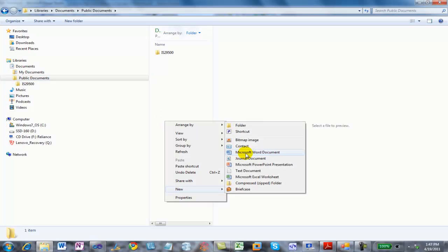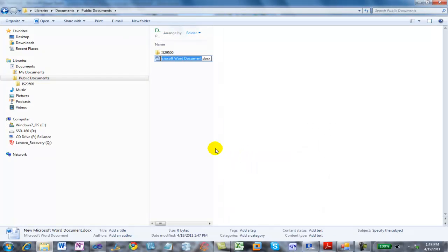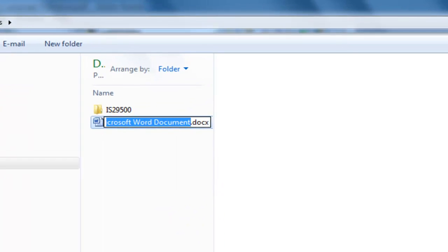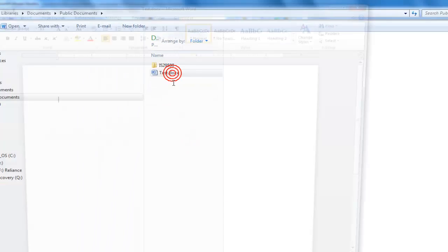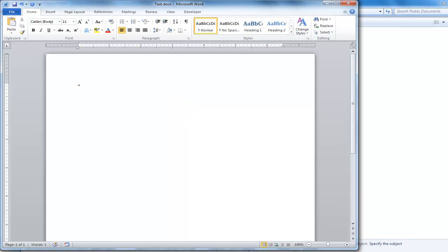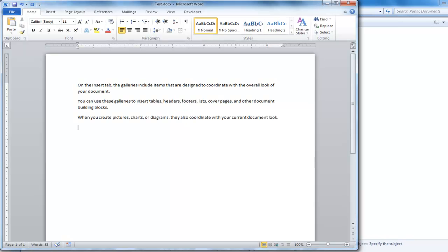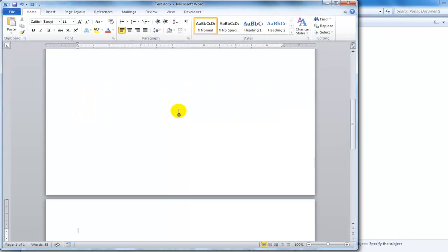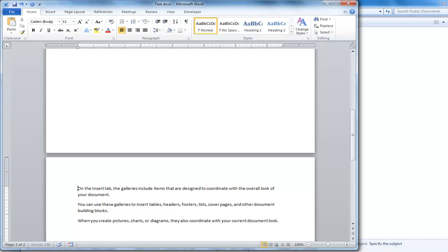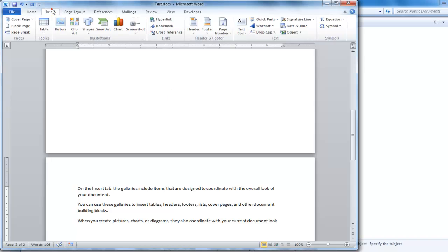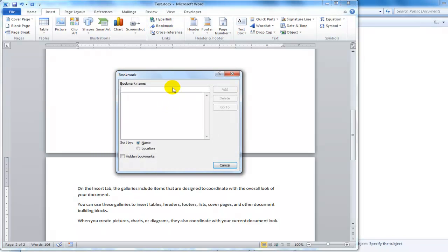I'm going to create a new document. Insert some random text. I'm going to insert a hard page break, some more random text. I'm going to insert a bookmark right here. I'll call it bookmark A.